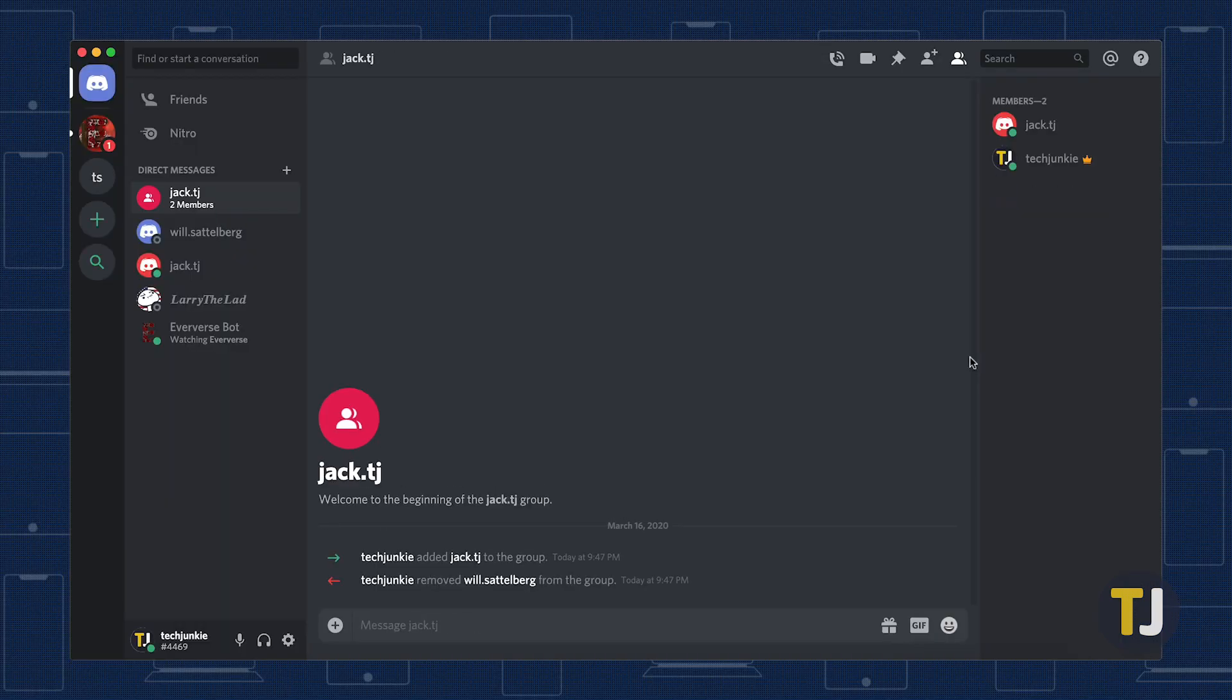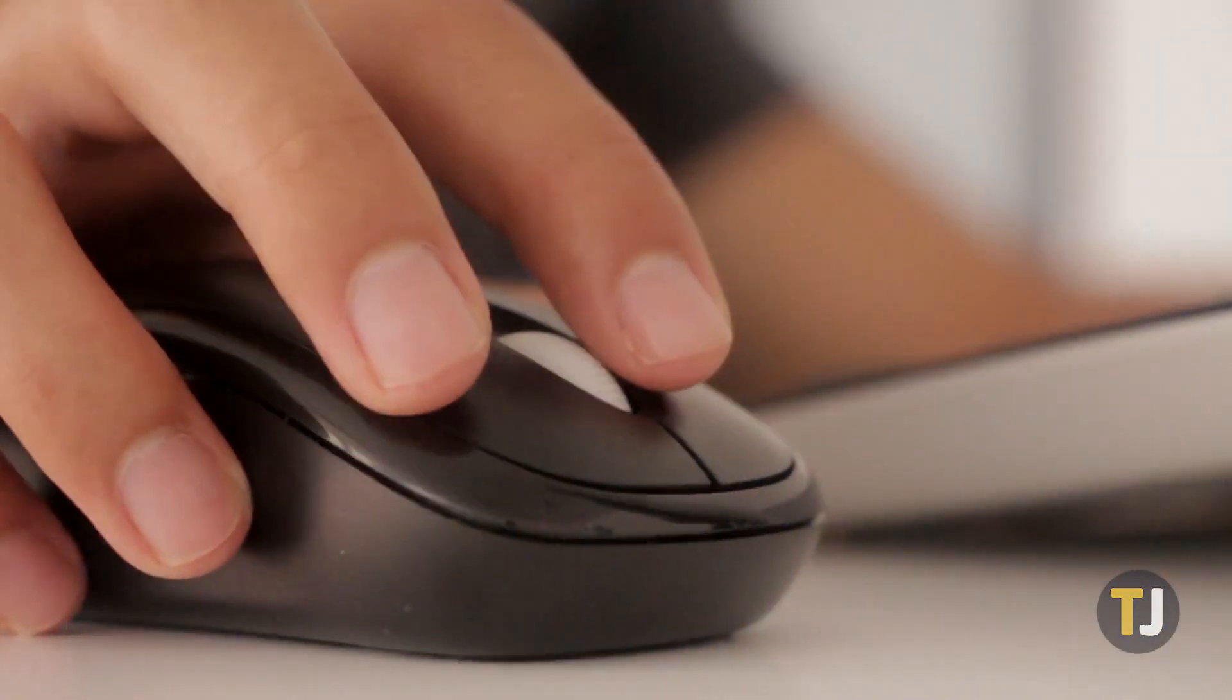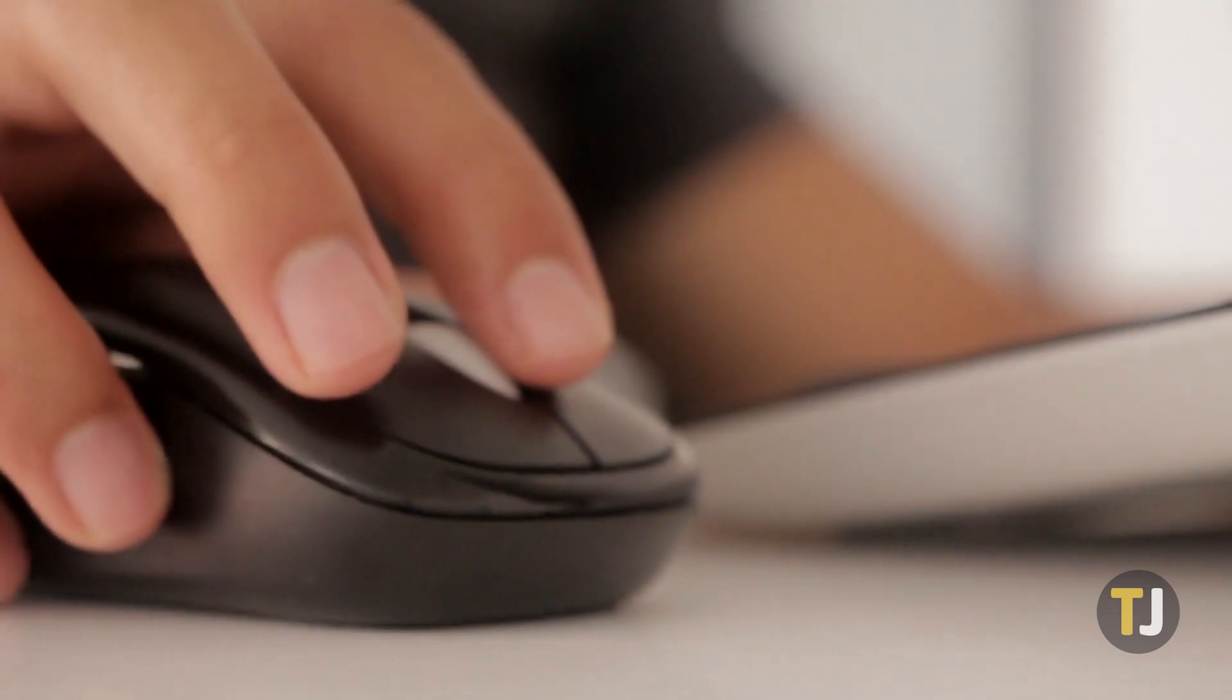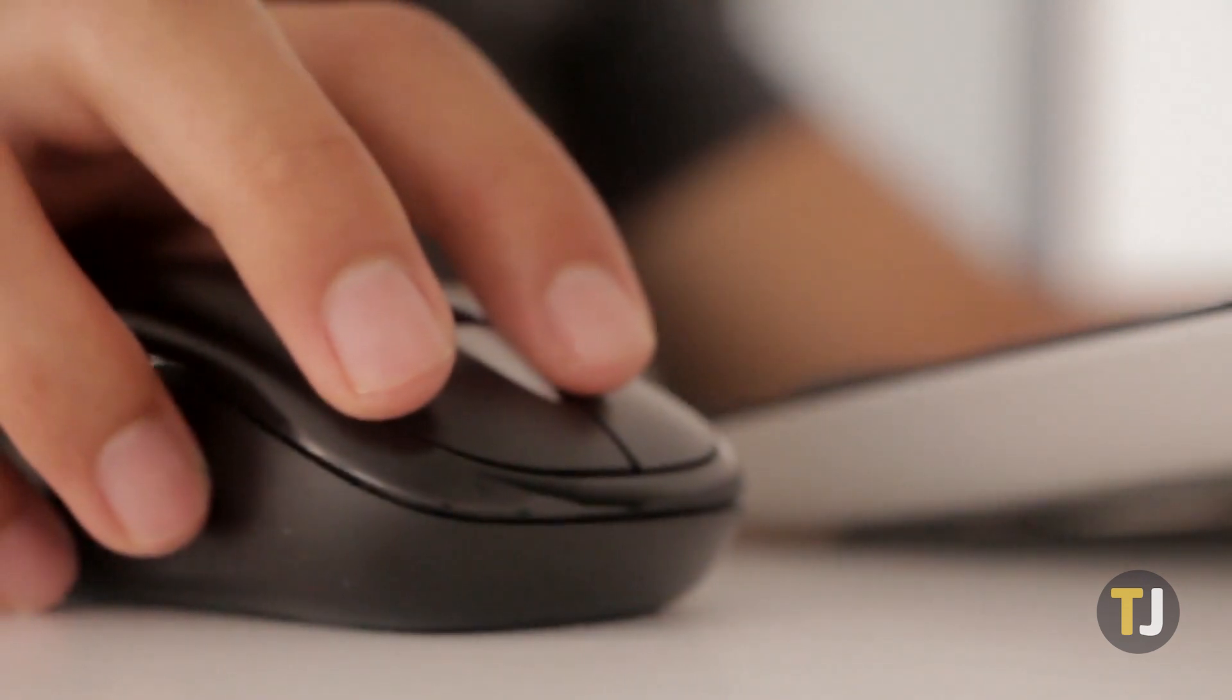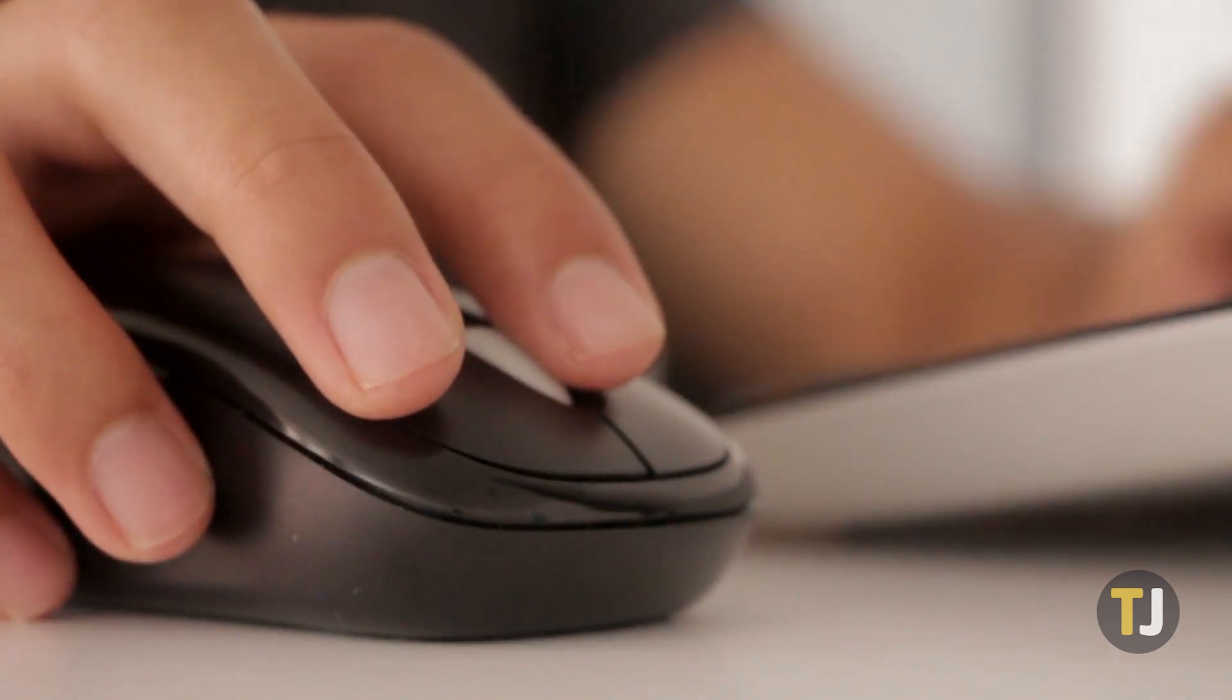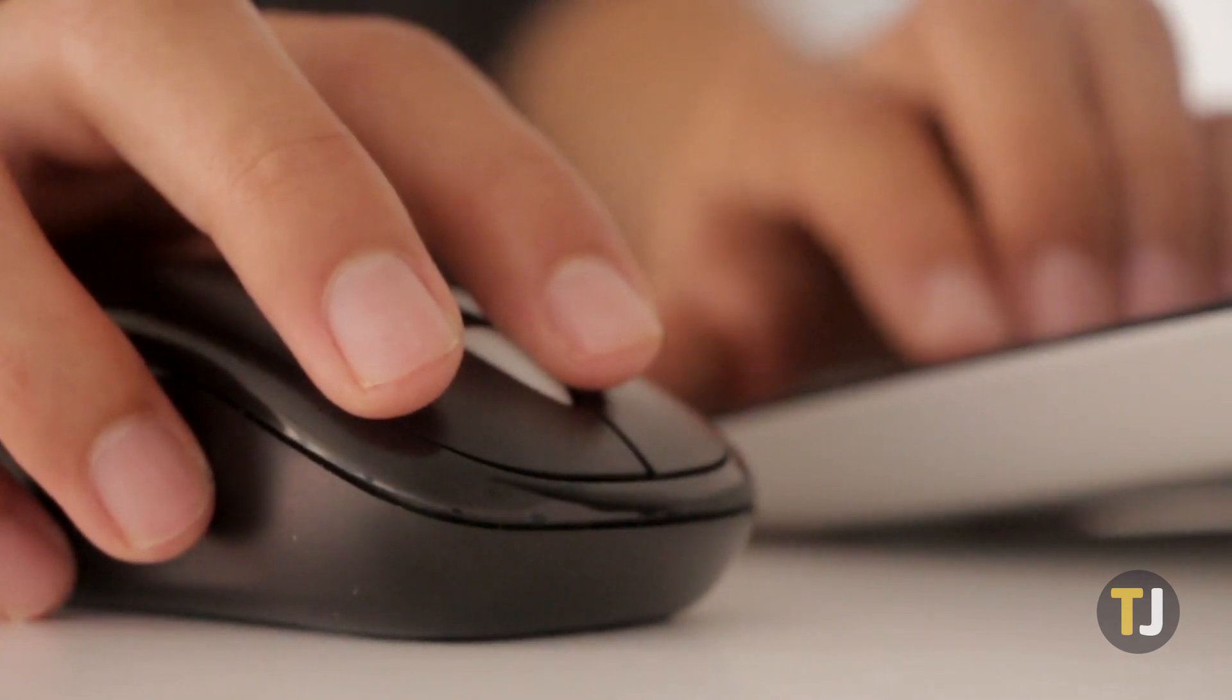If you're trying to send a direct message to someone who isn't on your friends list, that's a bit more complicated. We do have a whole video on our channel about sending messages to non-friends in Discord, so make sure to check that out to learn how.